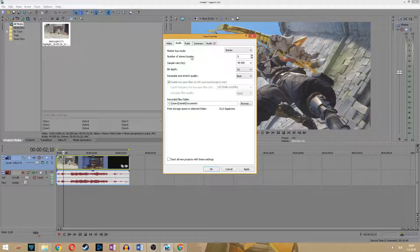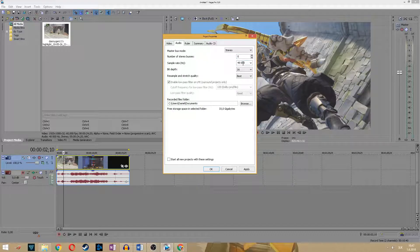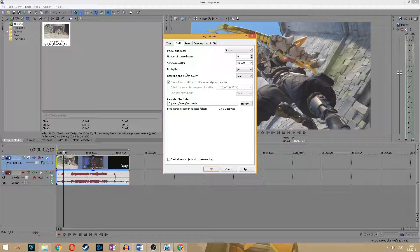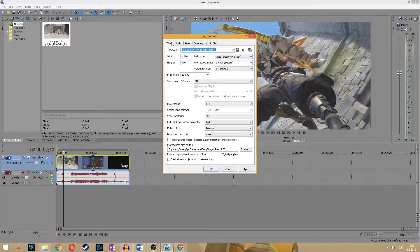Make sure your master bus mode is set to stereo, number of stereo buses is set to zero, and sample rate is set to 48,000 which is high quality sound. Bit depth is 16 and resample and stretch quality set to best.